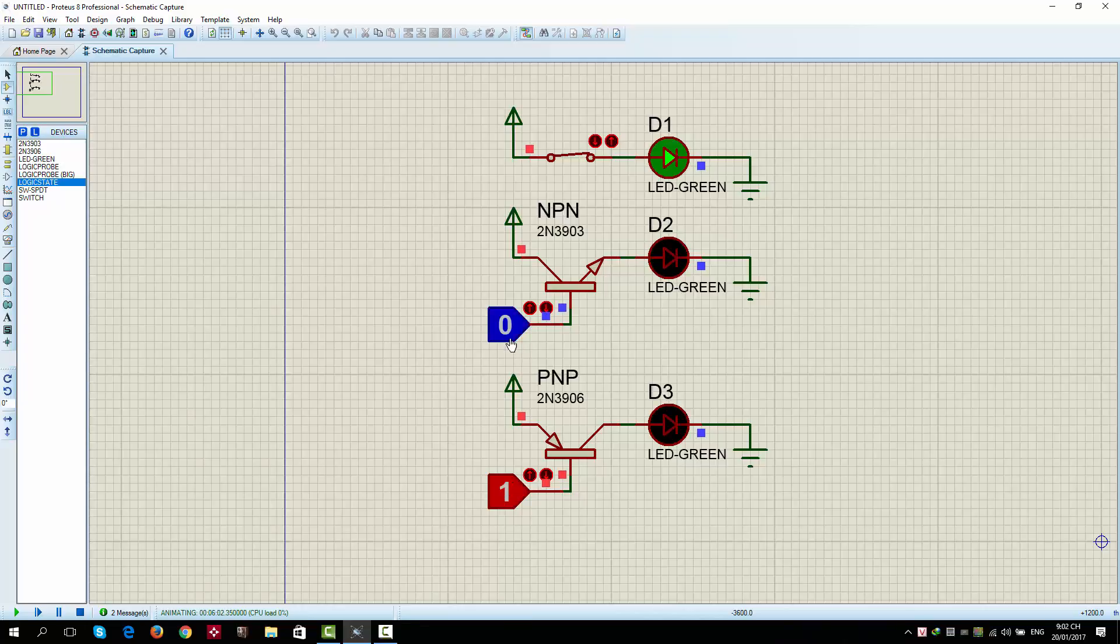Let me take one minute reviewing what is high state and low state. High state is the state that connects to the higher voltage, the power. The low state is the state that connects to the lower voltage, the ground.